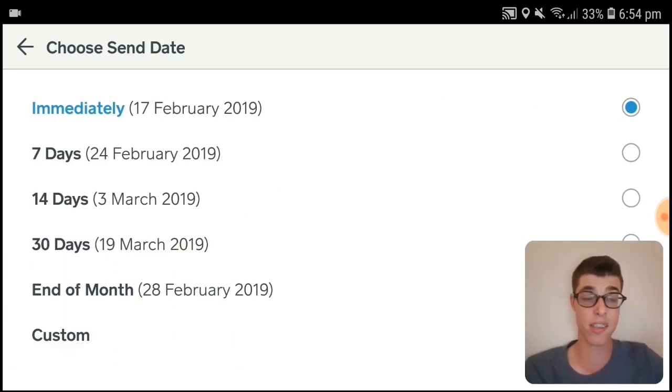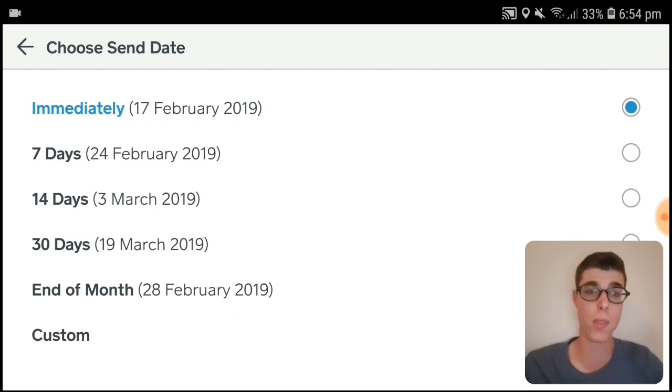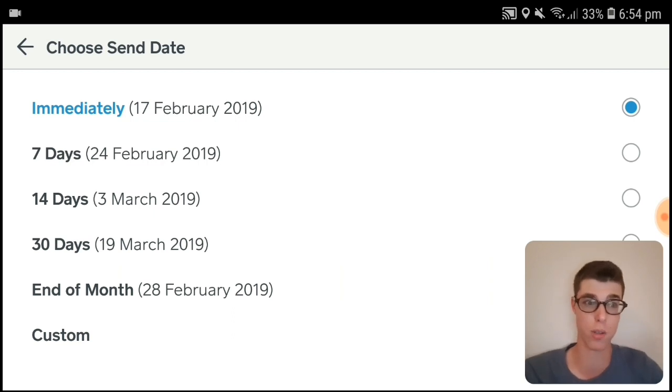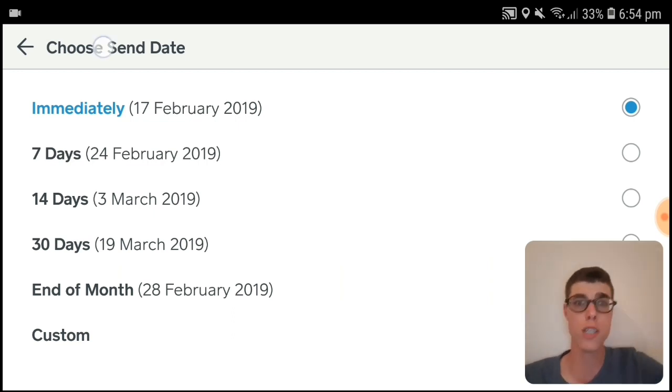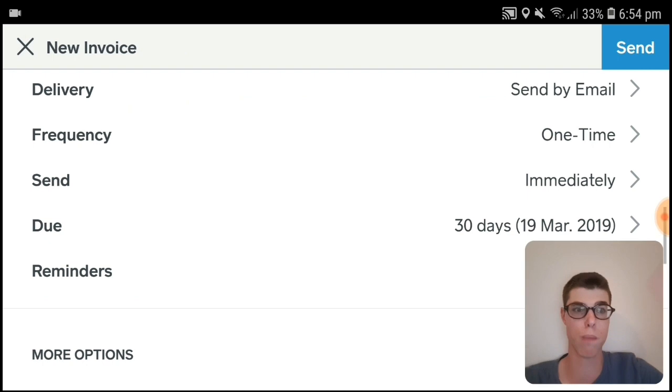For Send When, once you press Send you've got multiple options: send immediately, or 7, 14, 30, end of month, or custom days. It's really all up to you.